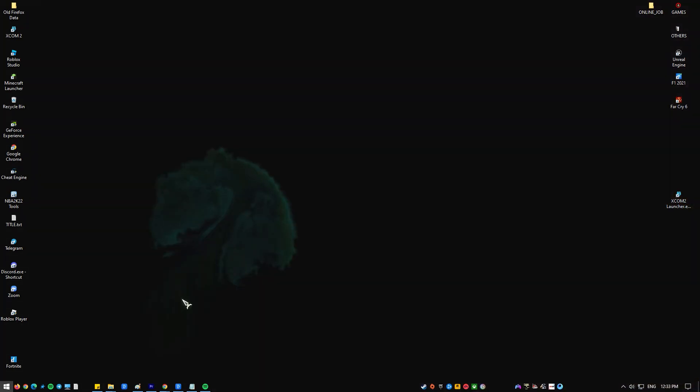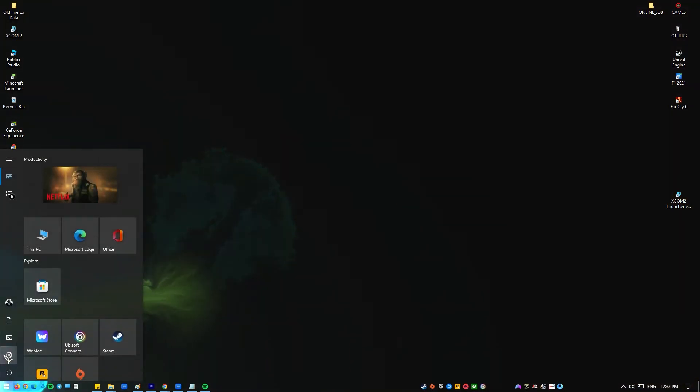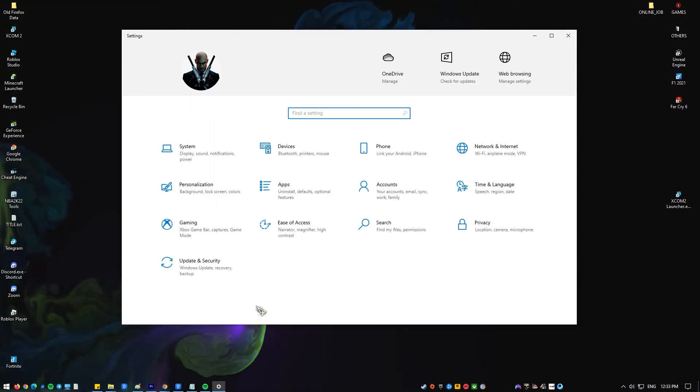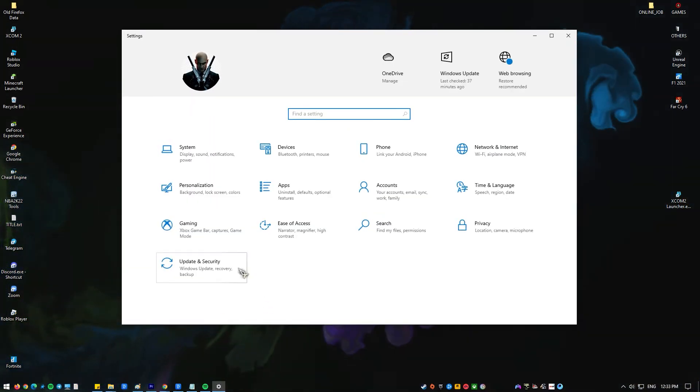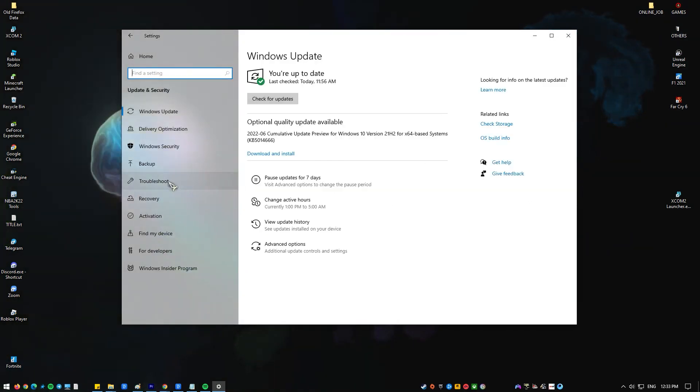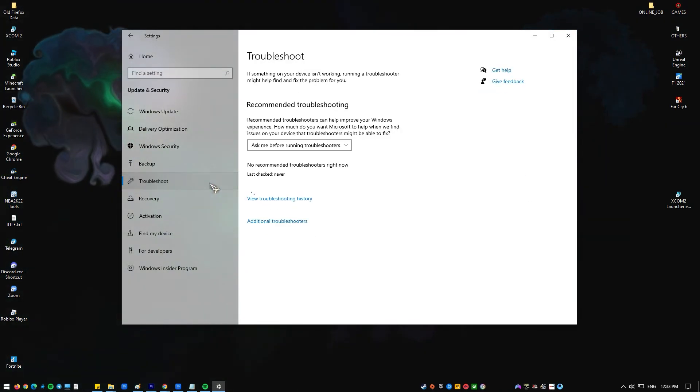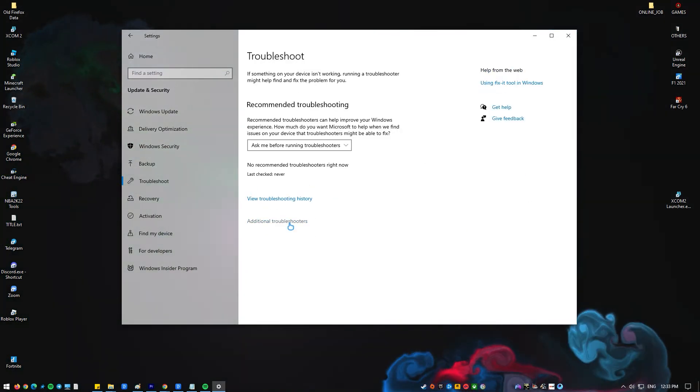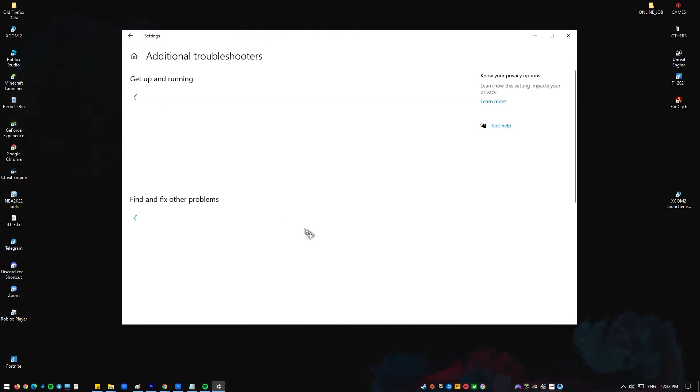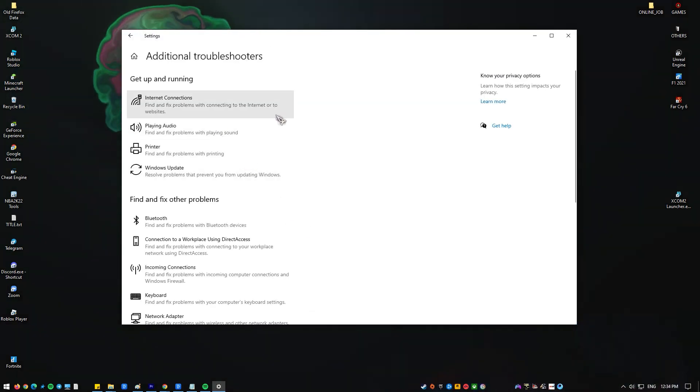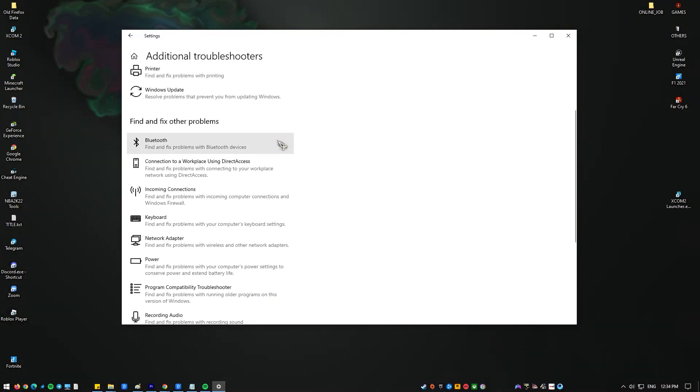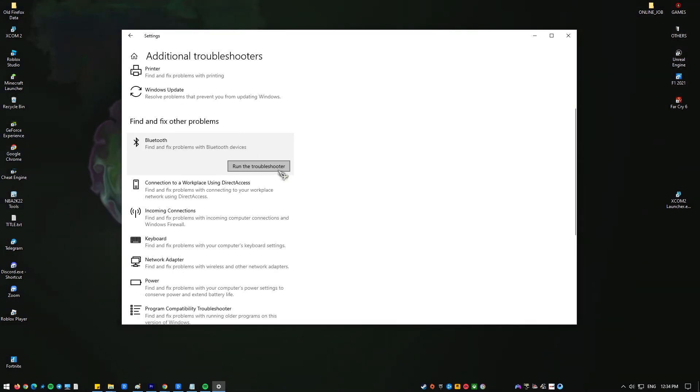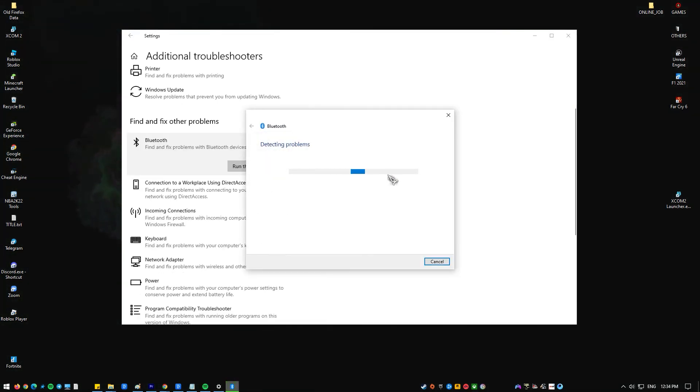Click on Start. Click on Settings. Click on Update and Security. Click on Troubleshoot. Click on Bluetooth. Click on Run the Troubleshooter. Then follow the instructions to fix the problem.